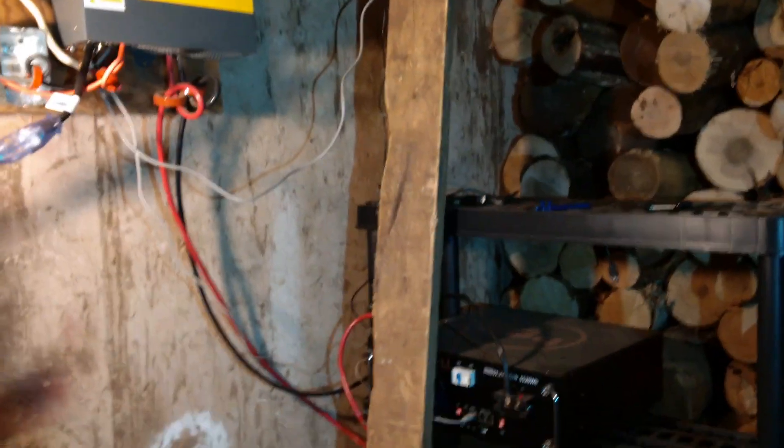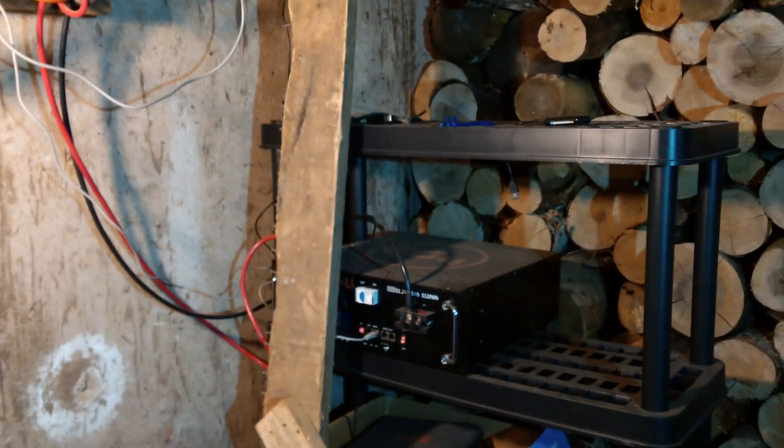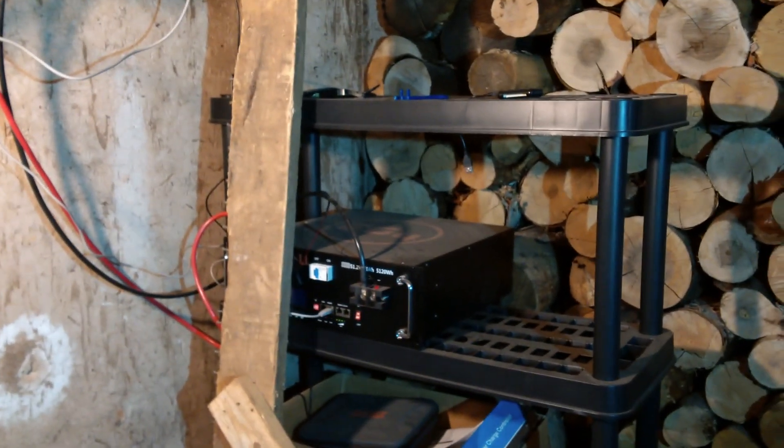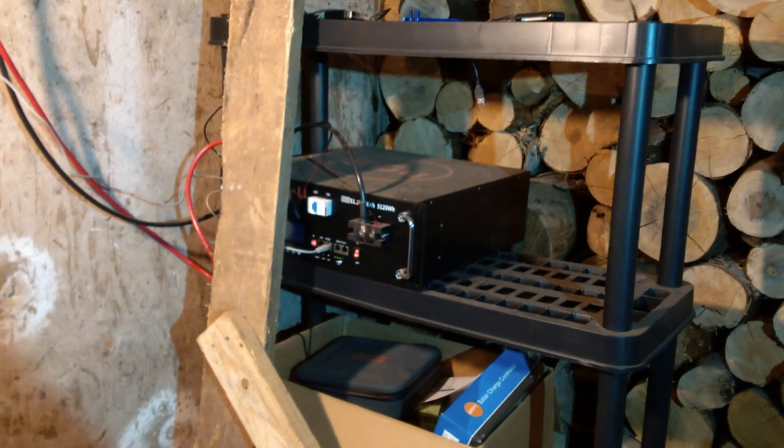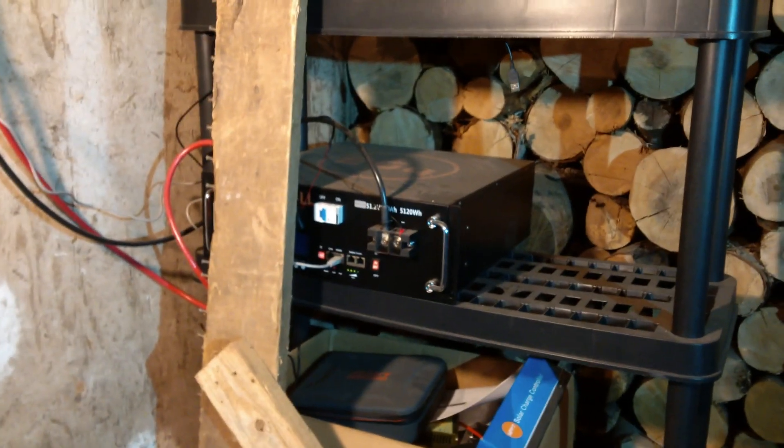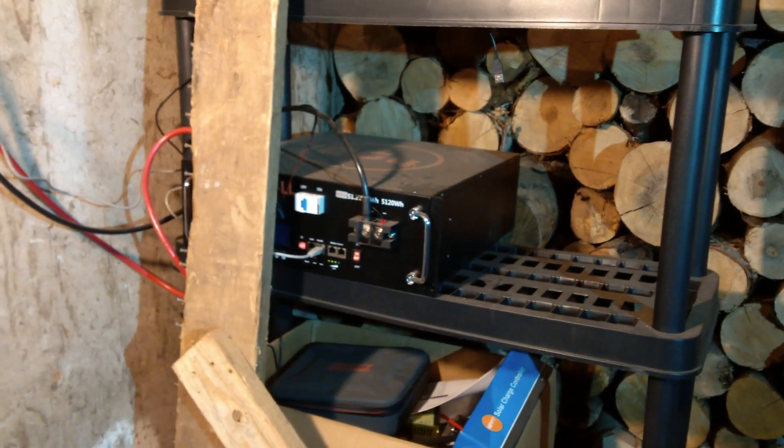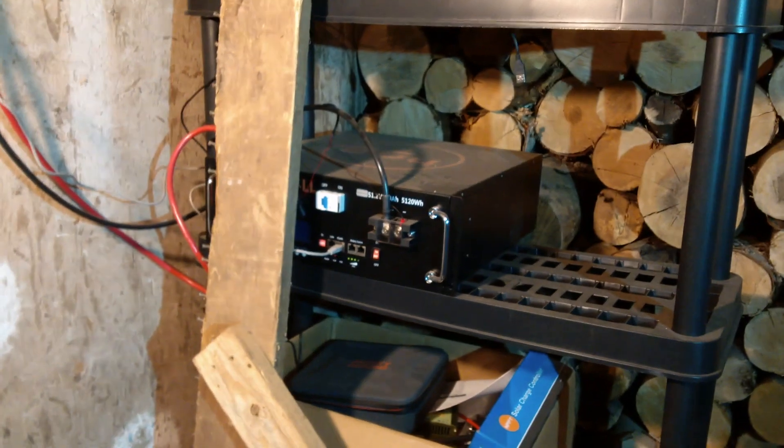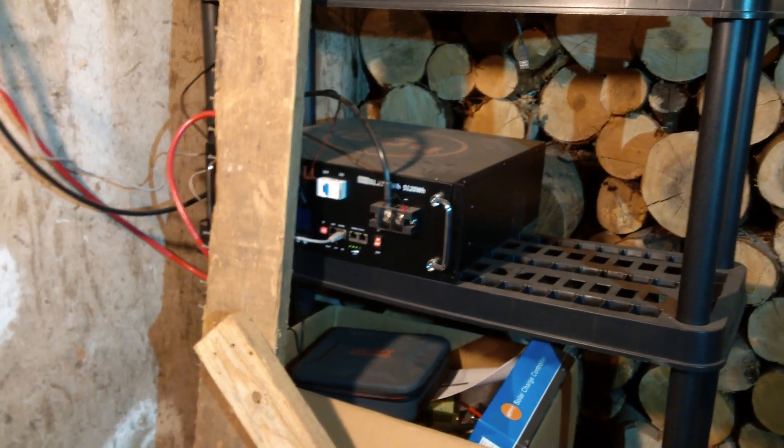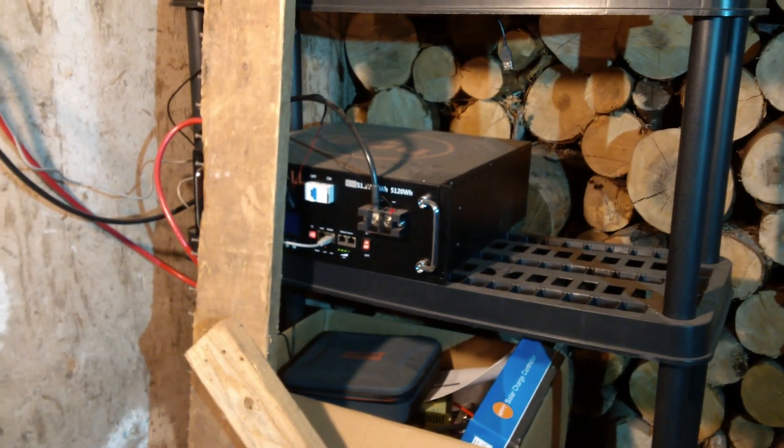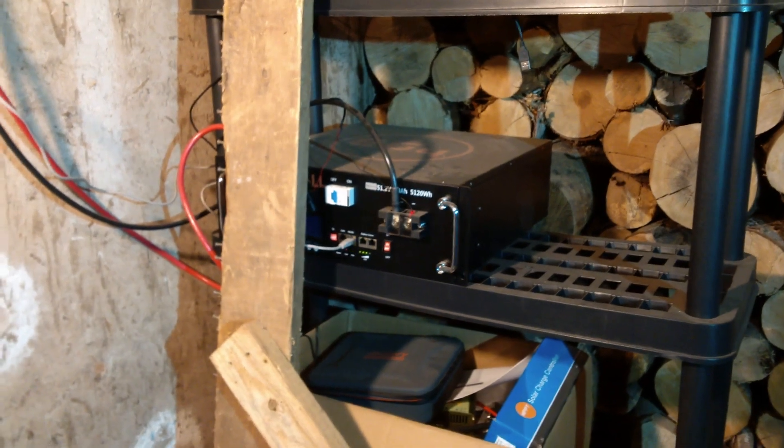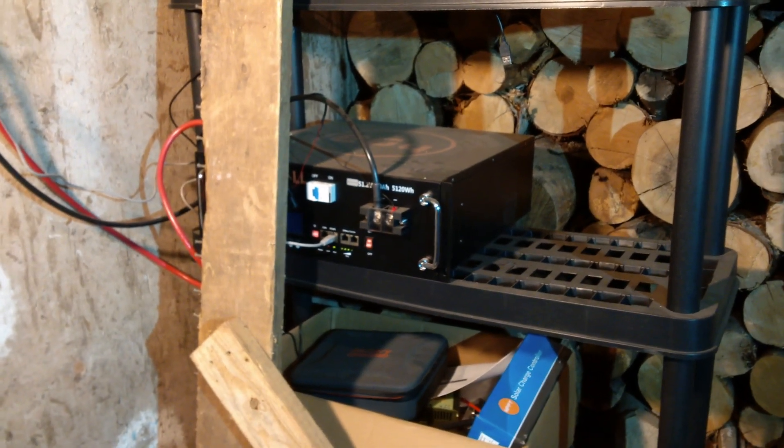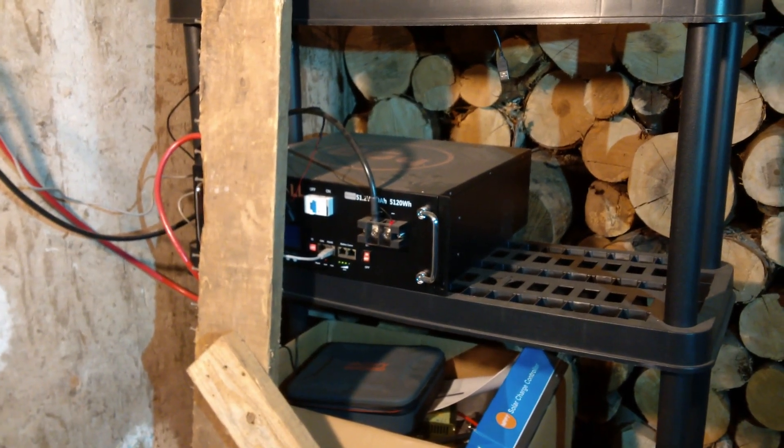You get these nice big long power cables going down to my single 100 amp hour battery. This is a 5,120 watt hour battery, the top of the line one from Signature Solar. It has about 7,500 cycles before you start seeing capacity degradation.